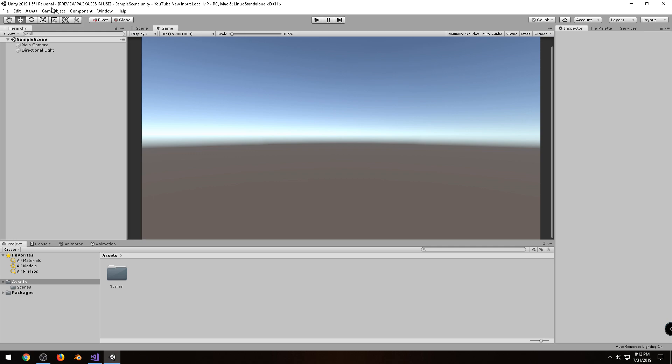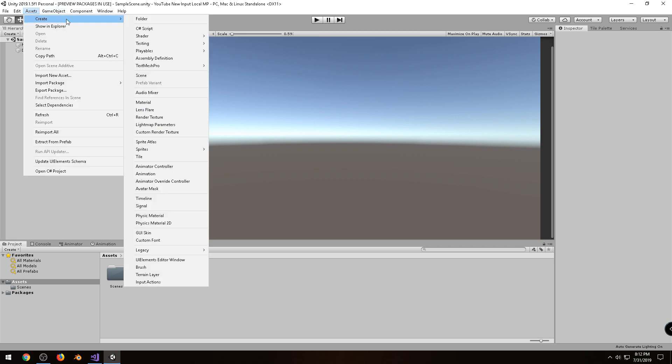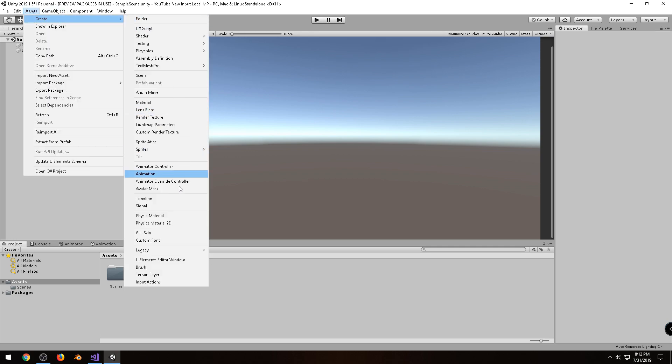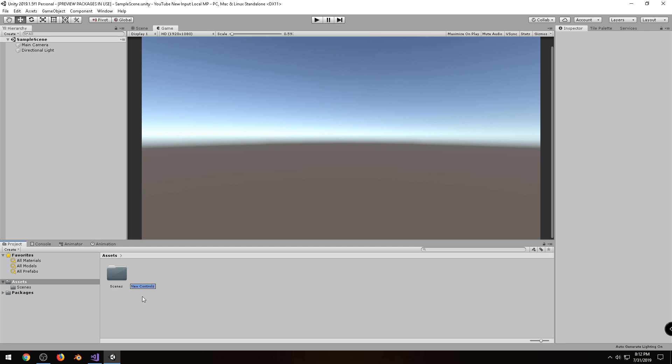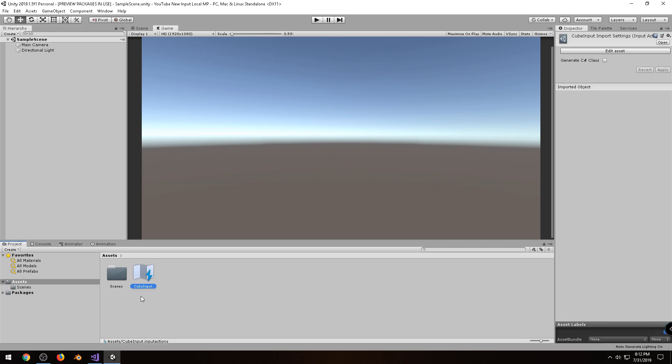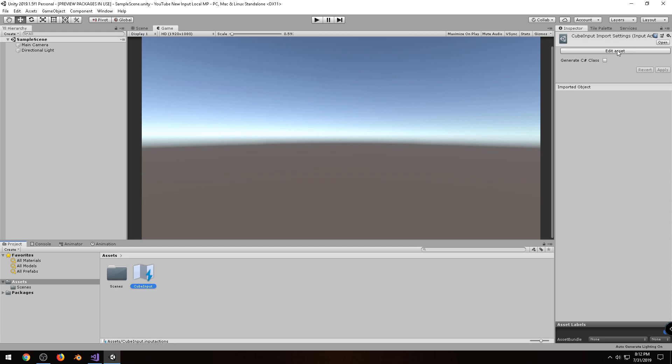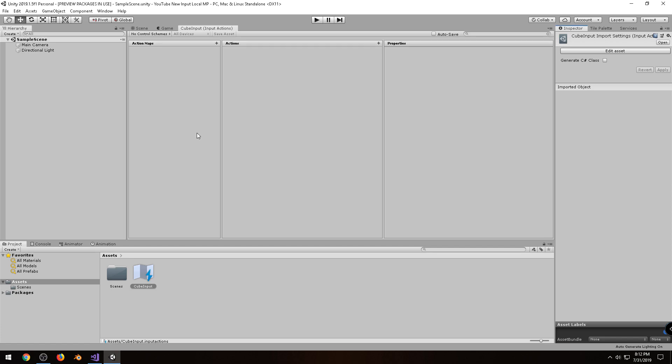So the first thing we need to do is under Assets, and Create, go all the way to the bottom where it says Input Actions, and since we'll be moving a cube in this video, I'll just call this Cube Input, and off to the right in the inspector, click on Edit Asset, and this is where we'll be adding all of our actions.